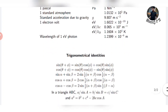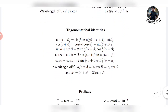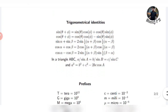This trigonometric identity section is very important. If you come across sin theta and cos theta in problems, you will have to be quick enough to remember all these formulas.